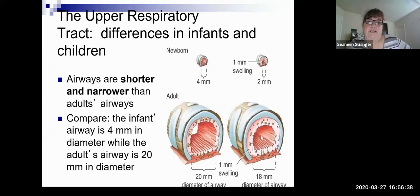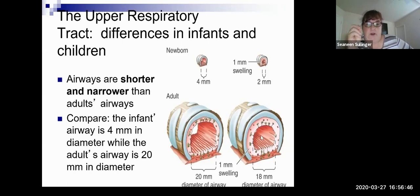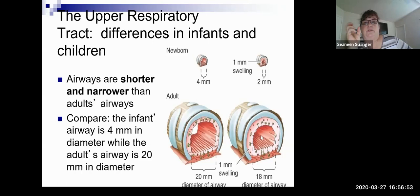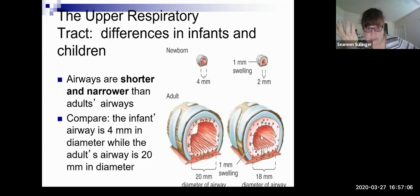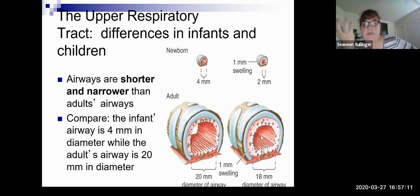Upper respiratory tract differences — the airways are shorter and narrower than the adult. The infant airway is four millimeters in diameter and the adult airway is 20 millimeters. You can see how delicate the airway is. If you had one millimeter of swelling, that would take up a larger percentage of the child's airway, whereas in an adult one millimeter of swelling still leaves a good size airway.